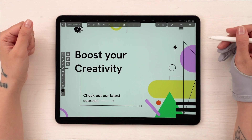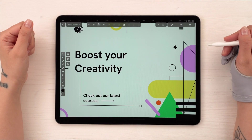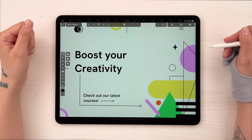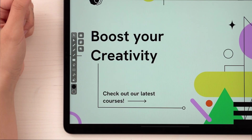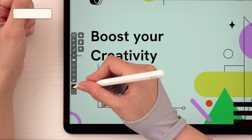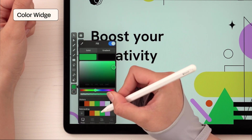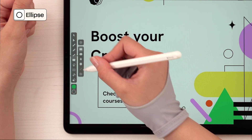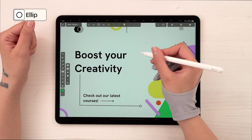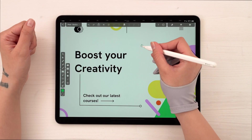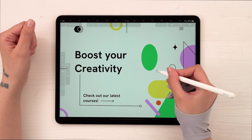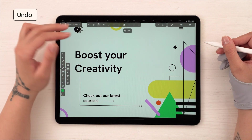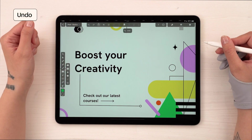So what I think we're missing here are some shapes that bring all these elements together. First up, let's add a simple circle pattern behind the text. We're going to select our desired color from the color widget, and then pick the ellipse from this list of preset shapes that are part of the shape tool. Select it and then drag and release anywhere on the canvas. If you want to undo any action, tap the screen with two fingers.